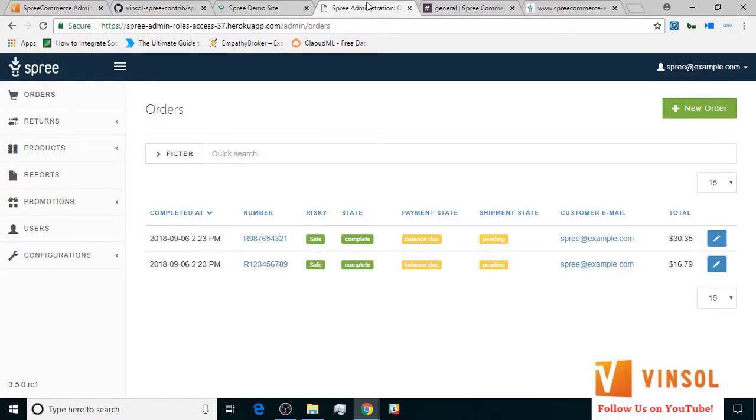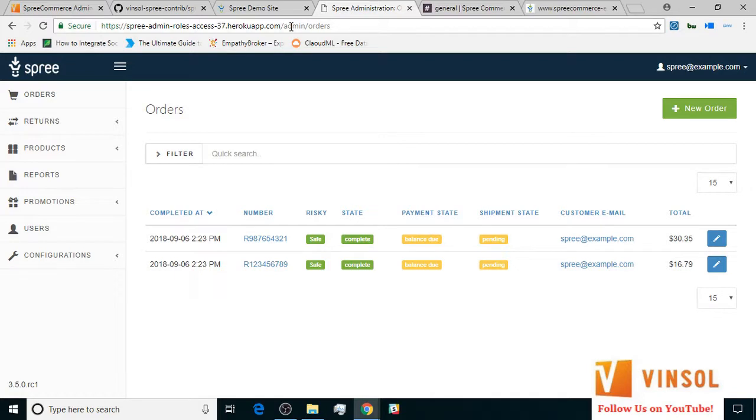For the purpose of this tutorial, I've already deployed the extension on Heroku and logged in with the admin credentials. Here you have the admin backend in front of us. You can access the admin backend by appending admin slash orders to the address of your SpreeCommerce store.